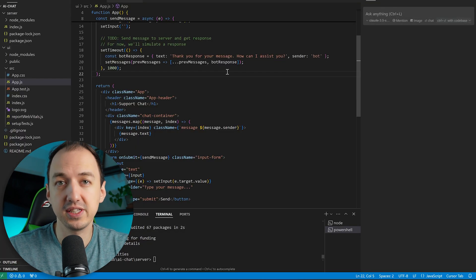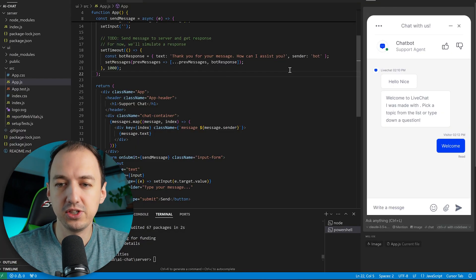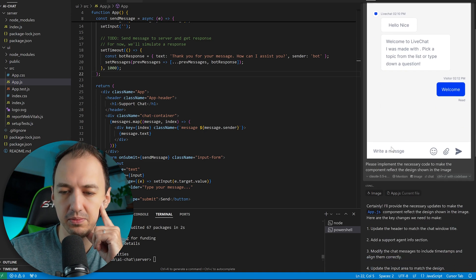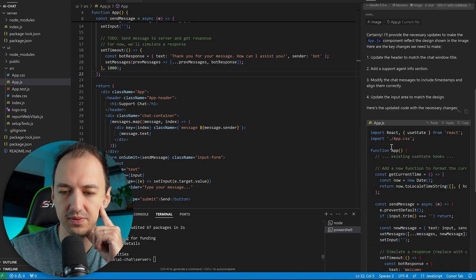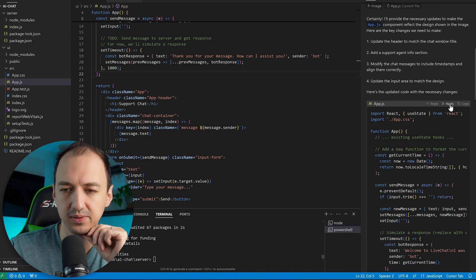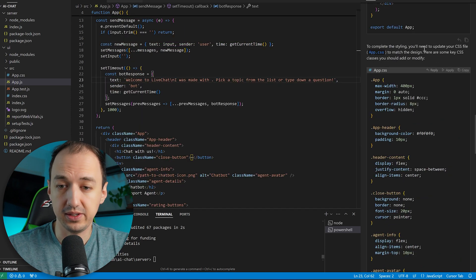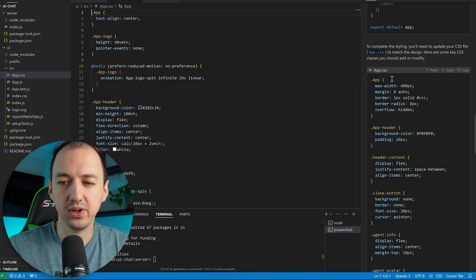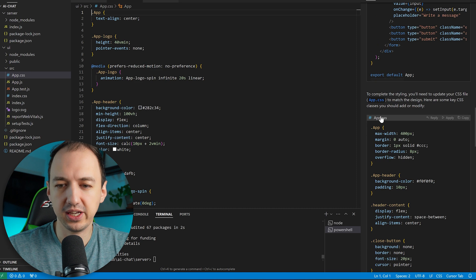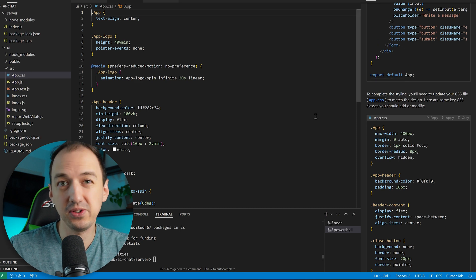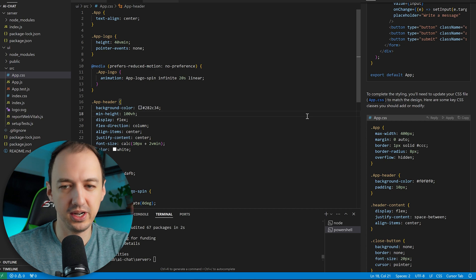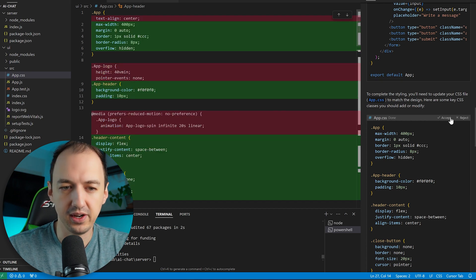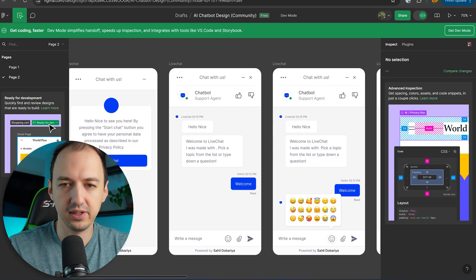I'm going to switch to using the sidebar chat here and we'll just paste the image in and say please implement the necessary code to make the component reflect the design in the image. Okay so it's written a bunch of code for us. Let's see what that looks like. Okay now it's also made some changes to the CSS. I can actually just click on the file names here. So the sidebar is pretty similar to compose. You just have to click on the names of the files but I do kind of like how it's in the side so it makes it easier for me to coordinate between code and the generated changes. All right so we'll apply all of these.